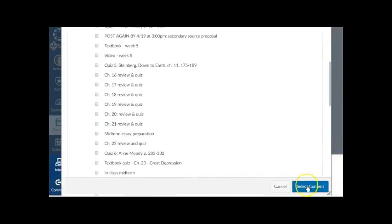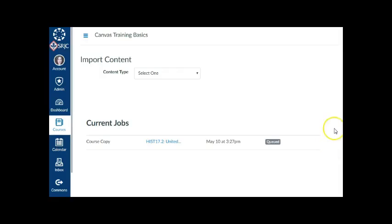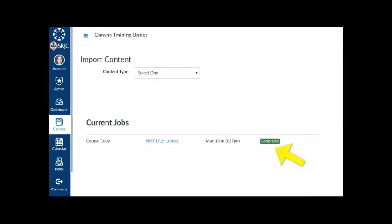Click the blue Select Content button. When the green Completed button appears in the Current Jobs area, your content has been imported. Don't worry if the Completed button is orange and shows issues. As long as it says Completed, your content was imported.